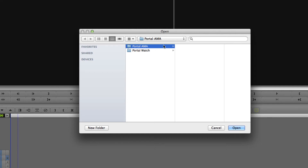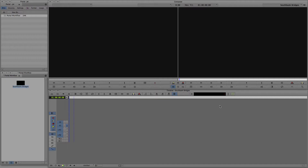Normally with AMA you can use any directory, but in this case it's important to select a specific pre-assigned Dynamic Media Folder, or DMF. Because we're using AMA link, the media file does not need to be copied — all that is saved locally is an alias which points to the media file on the shared storage.